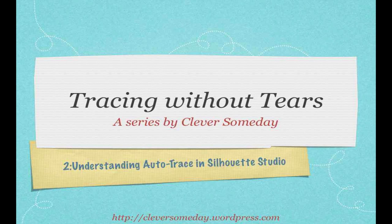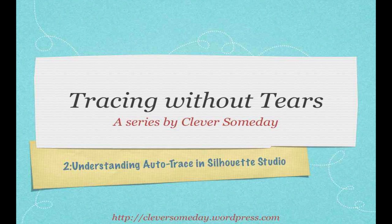Welcome to Part 2 of my series Tracing Without Tears, especially for users of Silhouette die cutters and Silhouette Studio software.